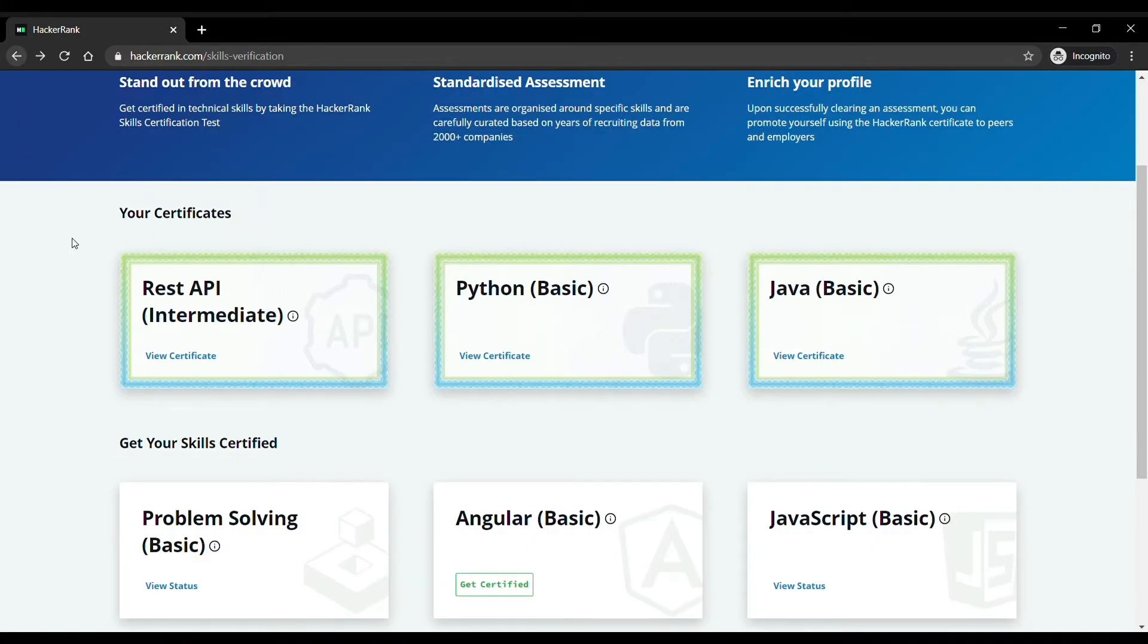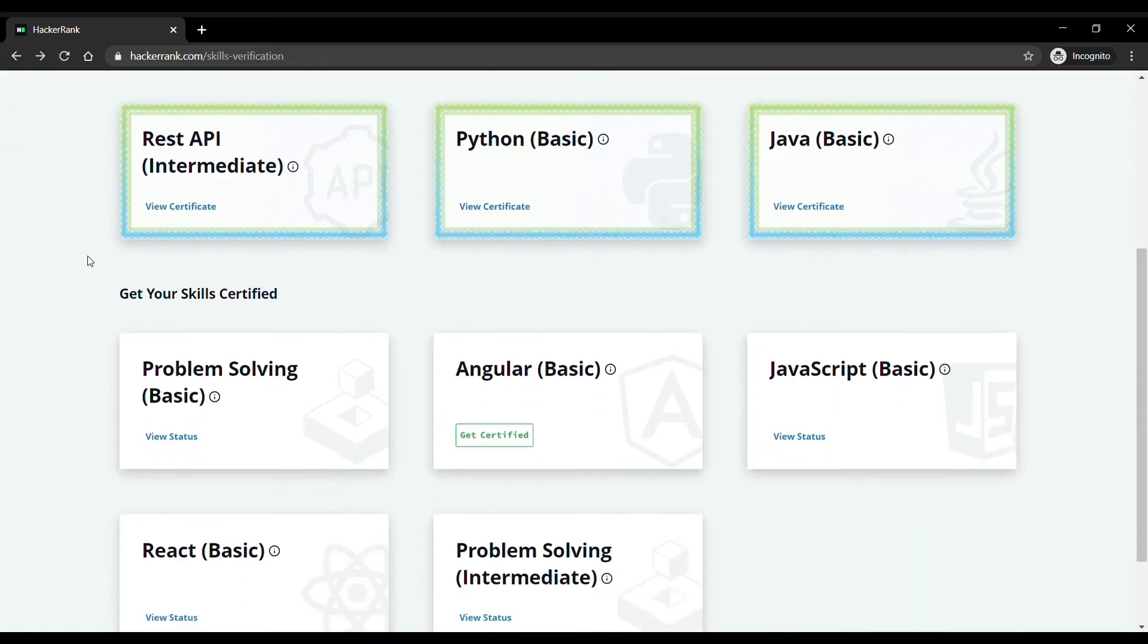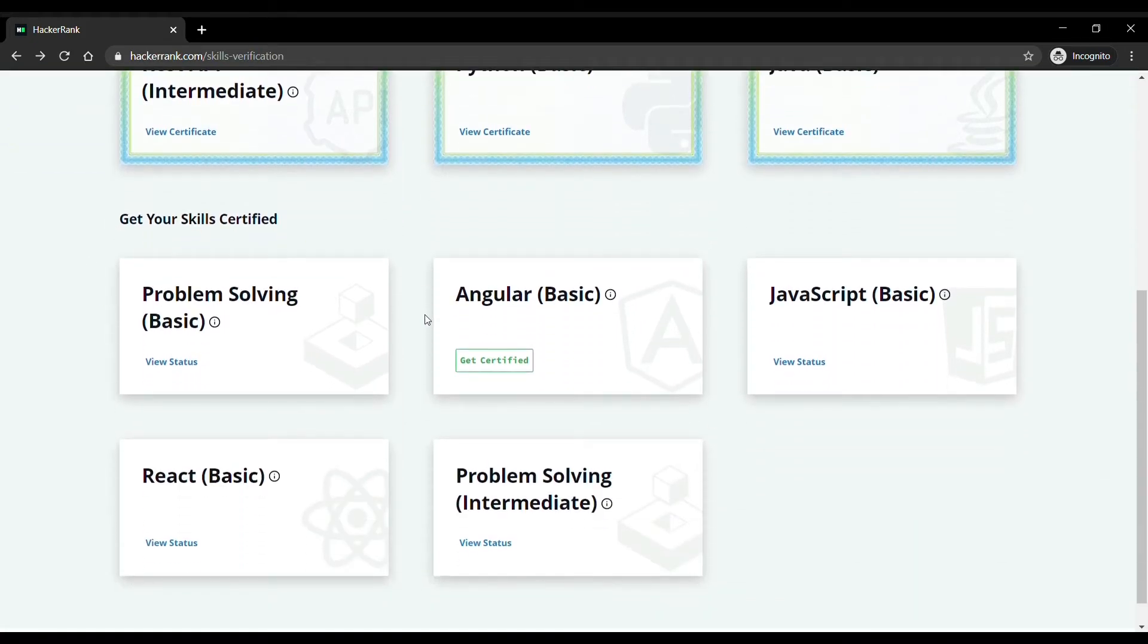The tests which you have not taken or failed will appear here. As you can see I have failed in many tests, but no need to worry as you will get another chance in a few weeks.